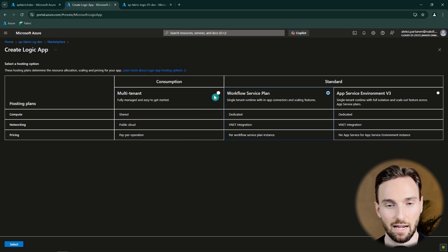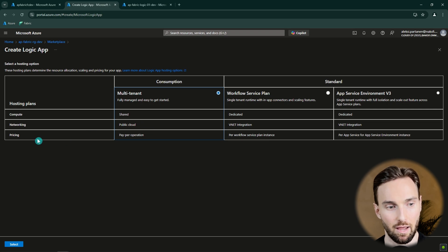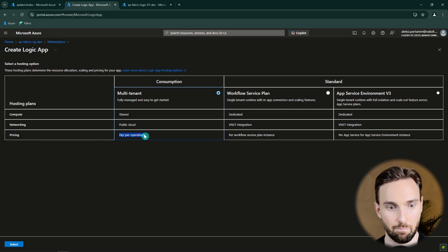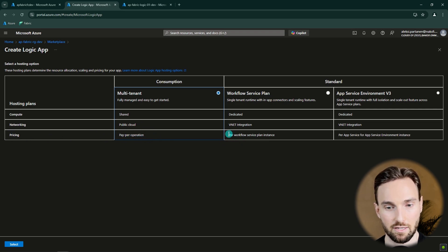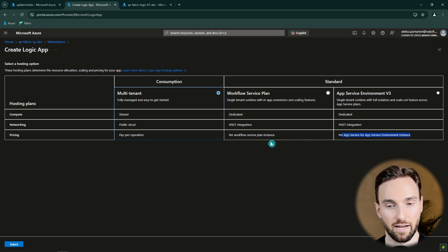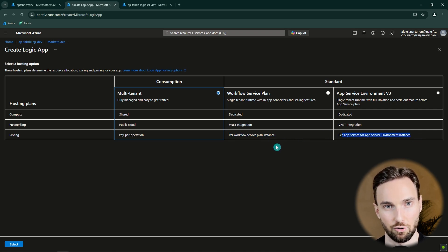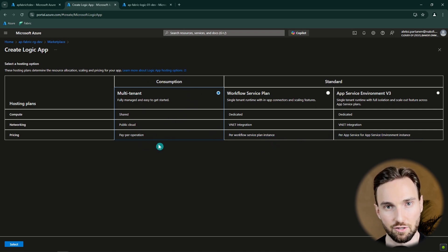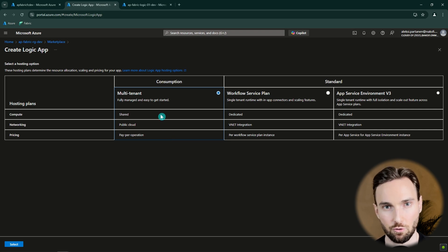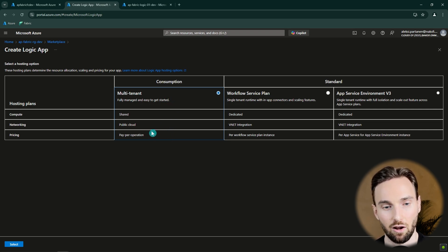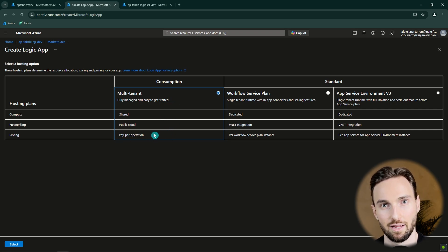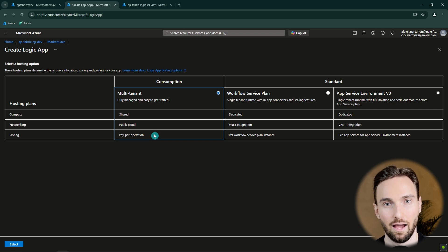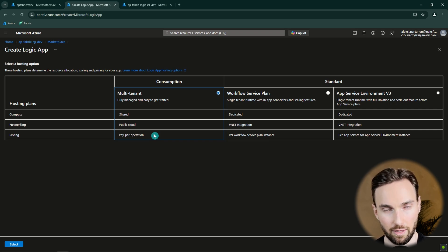We would like to select the Consumption Logic App and the reason for that is the pricing. This is pay per operation. These other Logic Apps are far more expensive than the Consumption Logic App. Since we're going to run our Logic App maybe once or twice a day, it's going to be a lot cheaper to use this option since the operation that we are doing is very lightweight and we run it very infrequently.